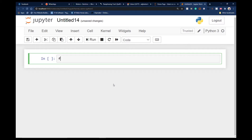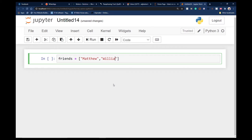I want to start creating a list — this is going to be a list of my friends. I can say 'friends', and to create a list you use square brackets. Within the square brackets I can start typing the names of my friends. The first name I'll type will be Matthew — that's my junior brother — and I can also add William.